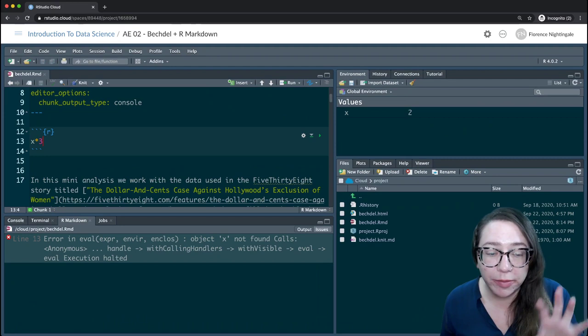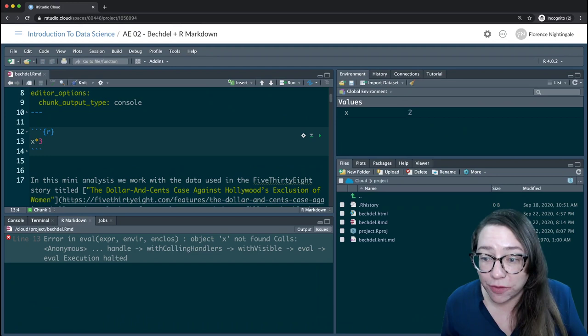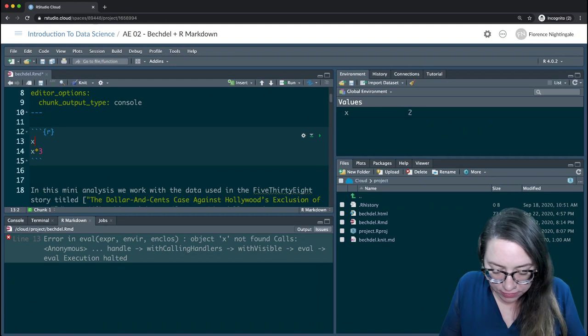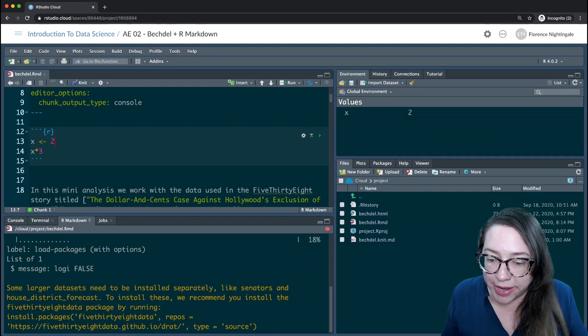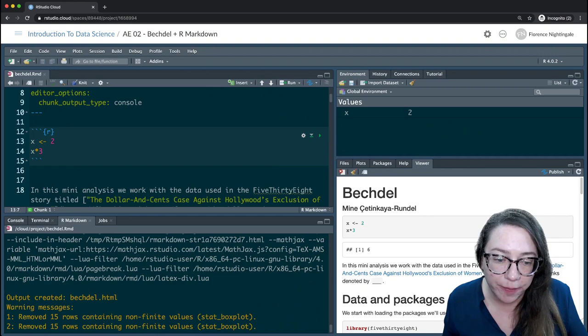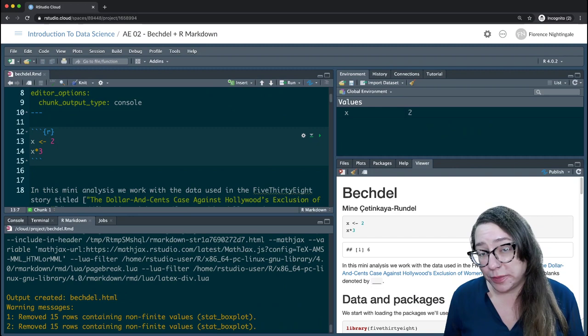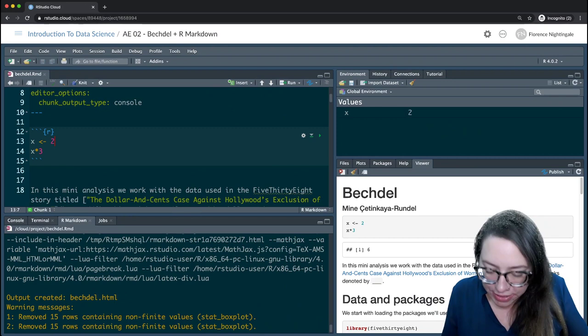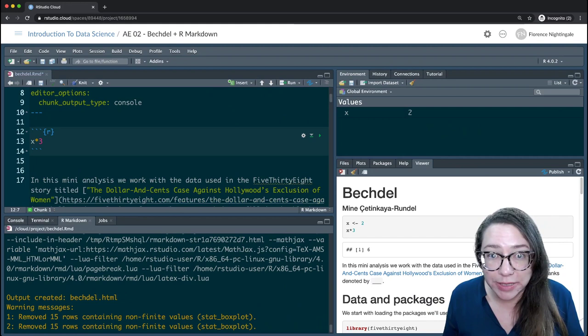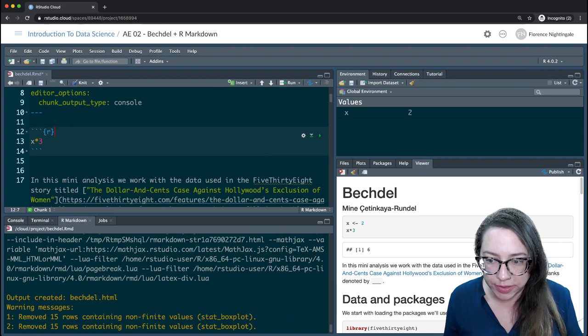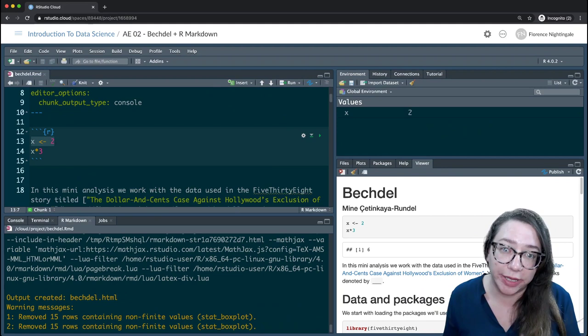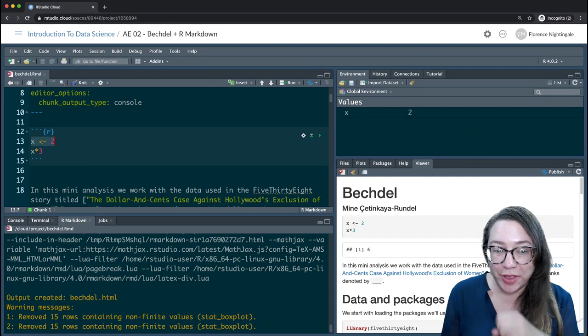Coming back to that tip: your environment for what's happening in the console is different from that of the R Markdown document. So if I were to actually assign x to 2 in the document as well, I should get the expected result of 6 printed in my R Markdown output. The reason this is the case is that your R Markdown document is supposed to be a fully reproducible document — meaning if you were to email me this document without the assignment for x, I wouldn't be able to run it because you can't also email me your R environment.